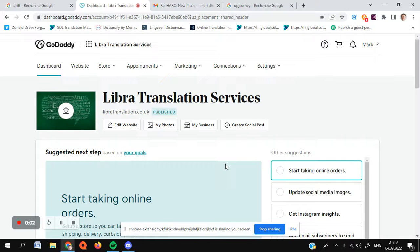Hi, this is Mark. Very quickly, I wanted to go through and share a couple of tips for you for SEO if you're using GoDaddy Website Builder.